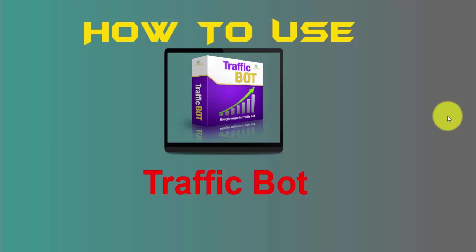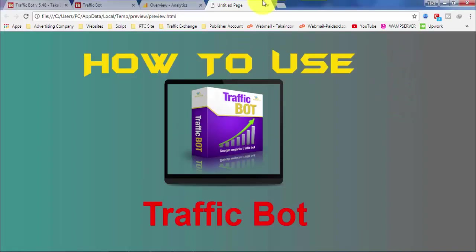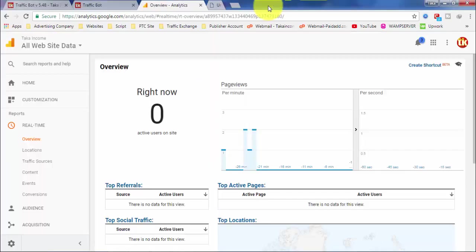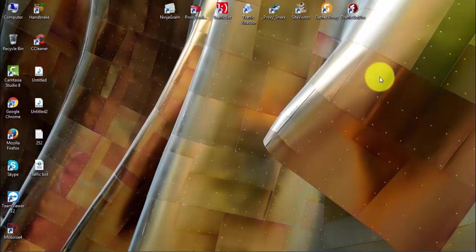Hi guys, how are you today? I'm going to show you how to use traffic bot. So let's see how. Okay, to do so first we need some proxies for that.